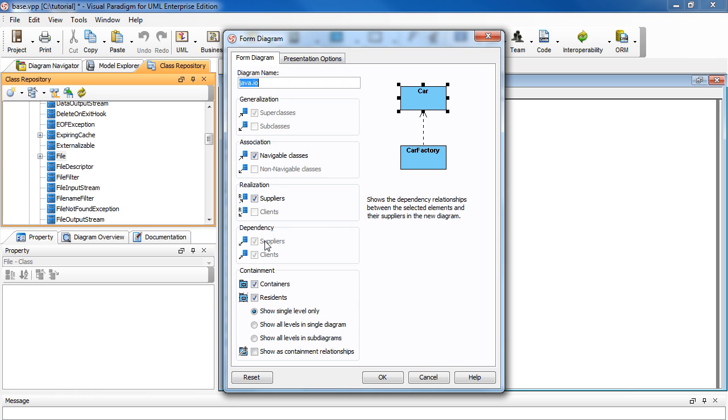And in some cases, you'll see some gray-out options, such as here suppliers and clients. And that is when you have to use the preset selections.